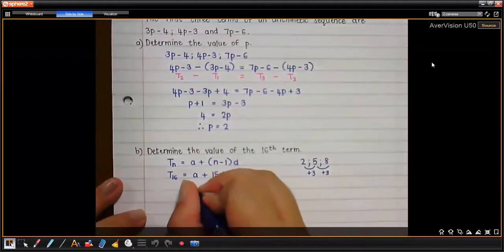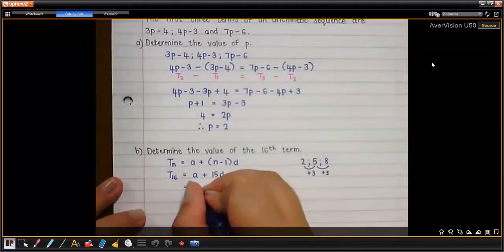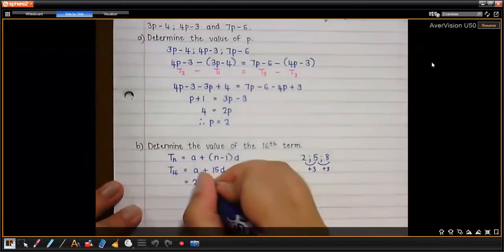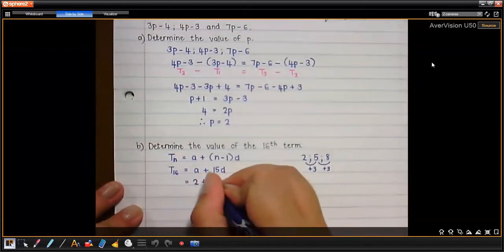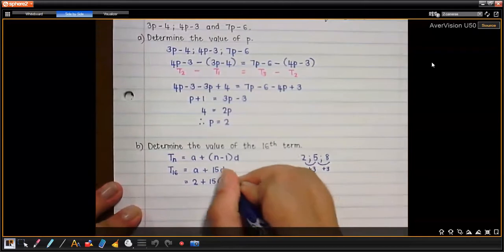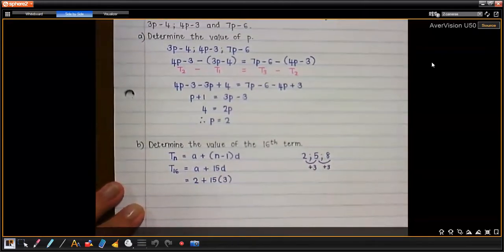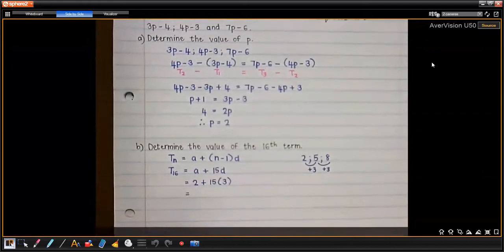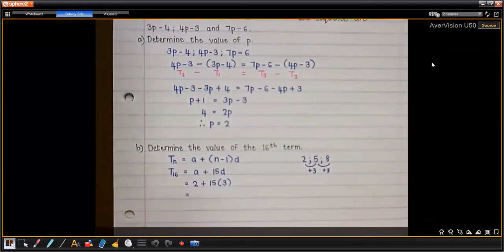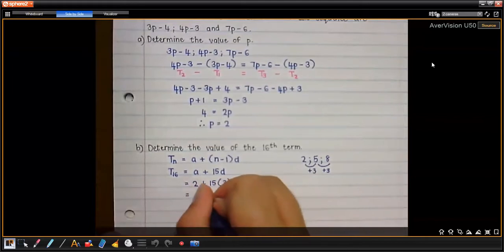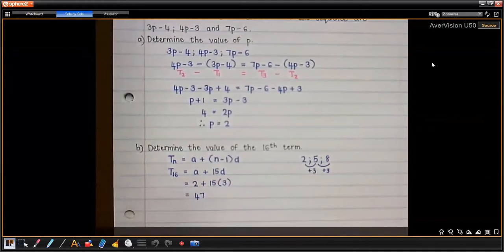Now we substitute those values in. a is 2, and for the 16th term: 2 plus (16 minus 1) times 3, which is 2 plus 15 times 3. What is 15 times 3? 45 plus 2 is 47. Very good.